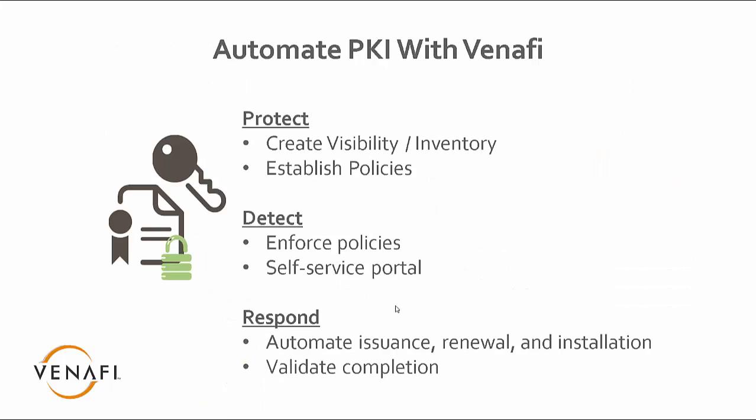So, how can Venafi help with this? We look at it as three factors. There's protect, detect, and respond.